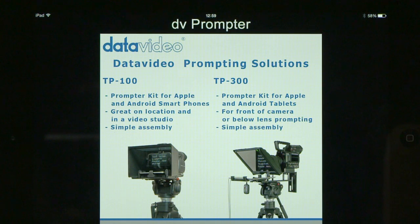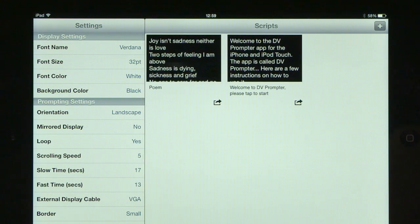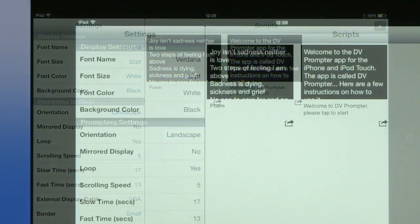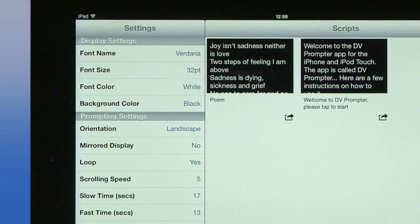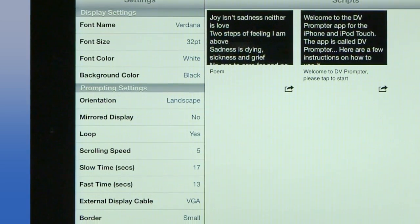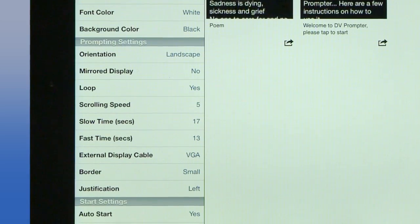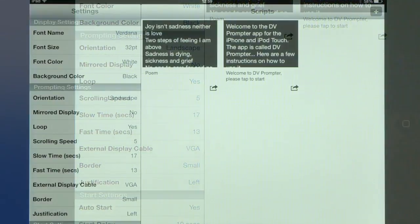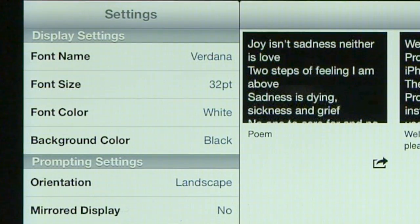You get an advert straightaway which will be there just for a moment. Now the first thing is let's have a look at the settings on the left. I think of this as the whole control center for the DV Prompter software — this is where it all happens, and most of it is really quite self-explanatory. You can obviously choose the font, the size of the font, the font color, the background color.